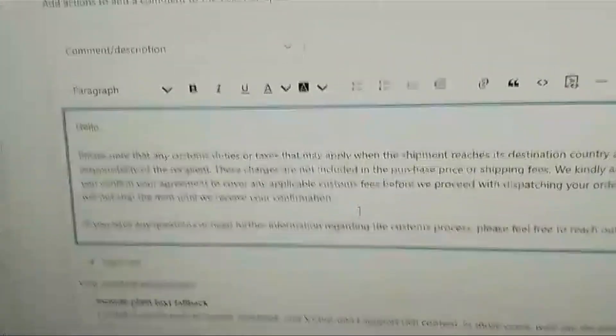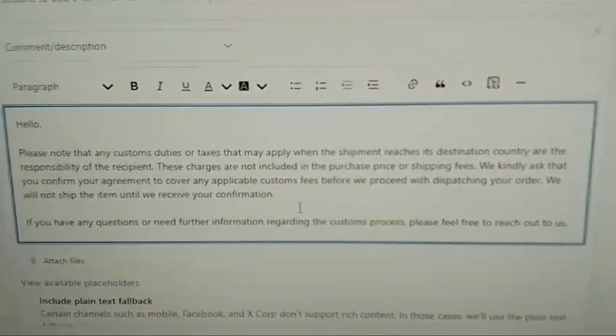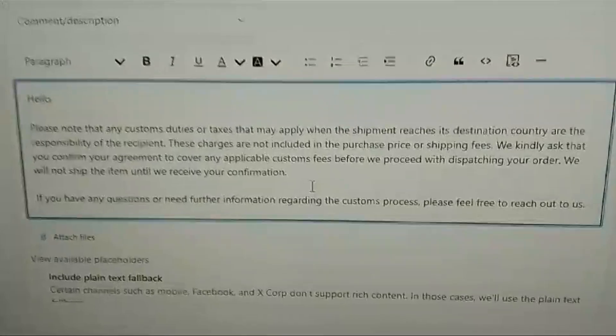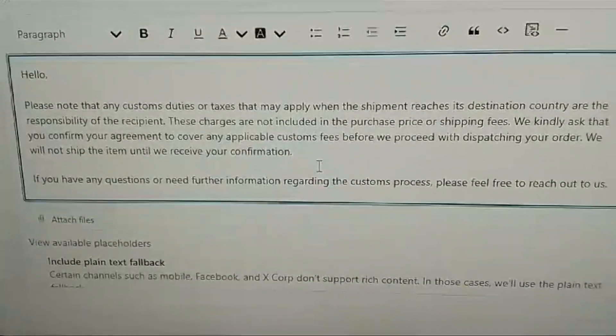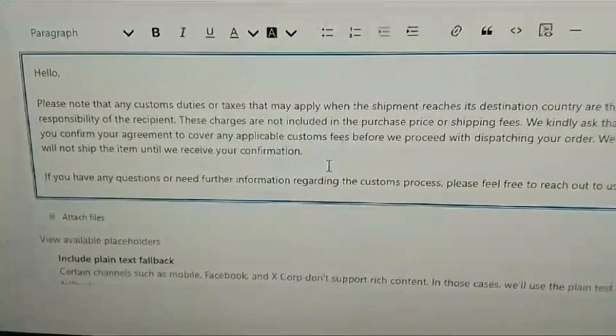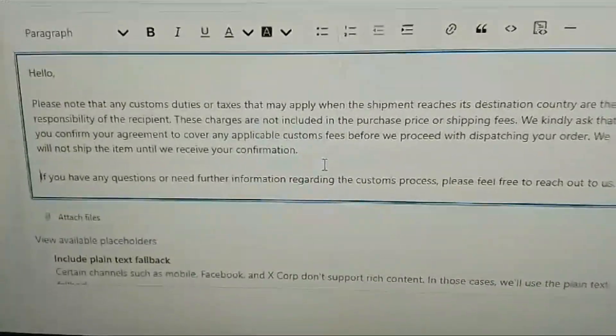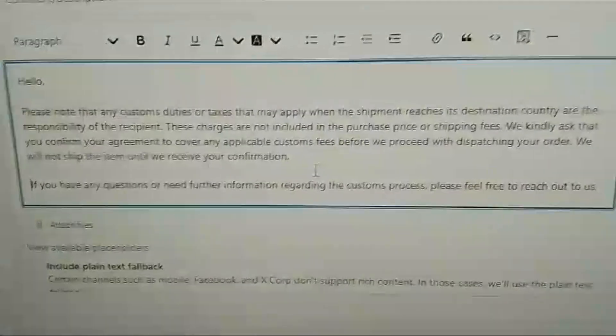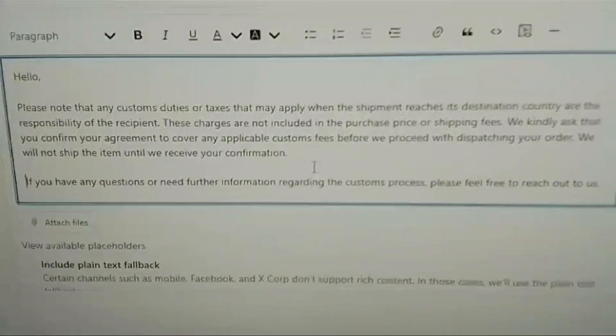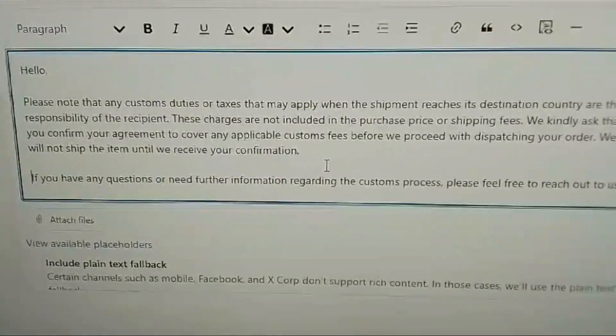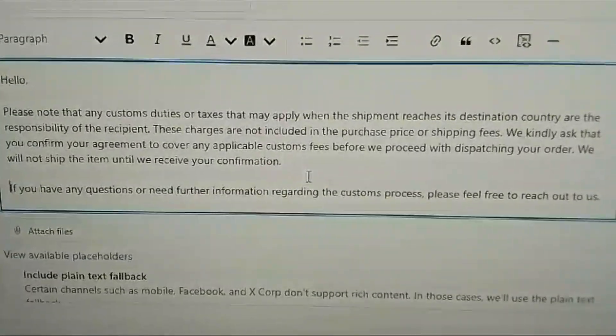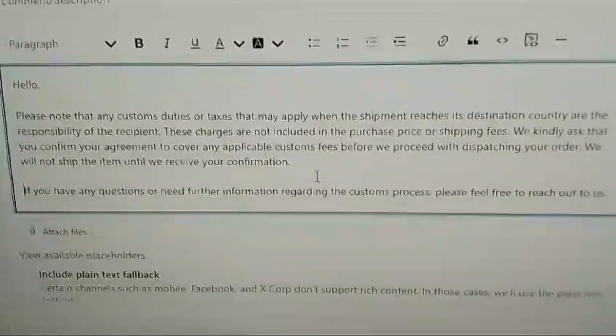Just created this macro. We've had a few people where we're sending things internationally and they're not aware they have to pay the customs charges at the other side, so just created this macro that we're going to send in future so that they're aware of it.